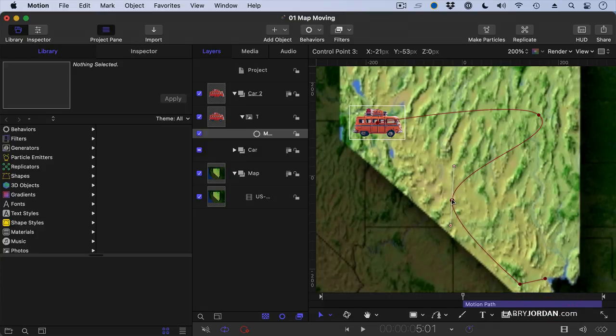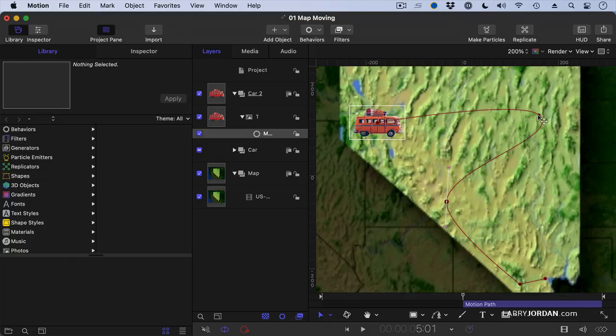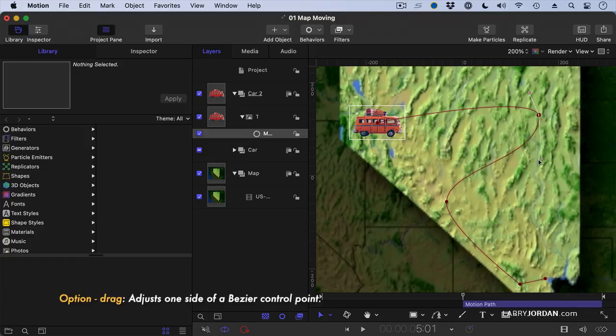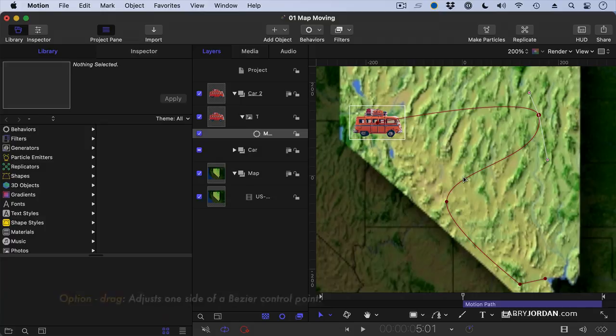We want this to be more along the state line. Click on this control point and we can adjust the shape of the curve. If you hold the Option key down, you can adjust one side separate from the other. And now if we play this...